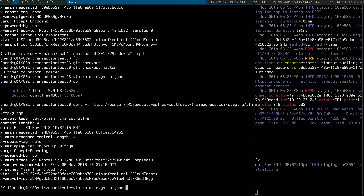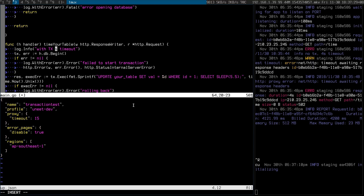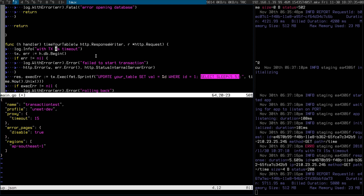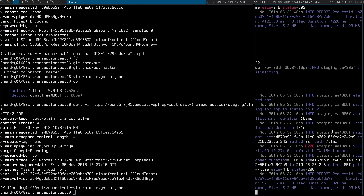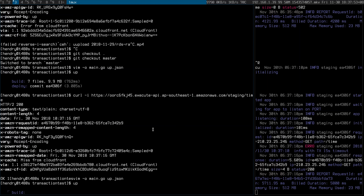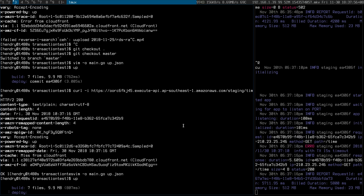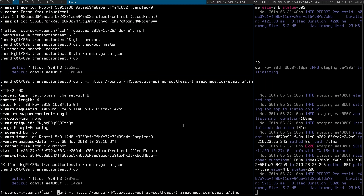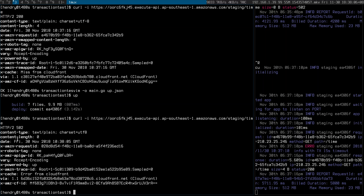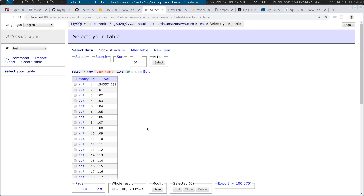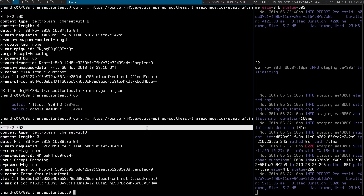Now let's reduce this to four seconds. As you remember, it's sleeping for five seconds, so it shouldn't finish in four seconds. Four seconds timeout. The logs on the right-hand side show the last run was 15 seconds, which went fine. Deploy. Let's do a curl — timeout of four seconds. So it should be a 502. It should have failed to update. As you can see, it has failed to update. So the transaction worked.